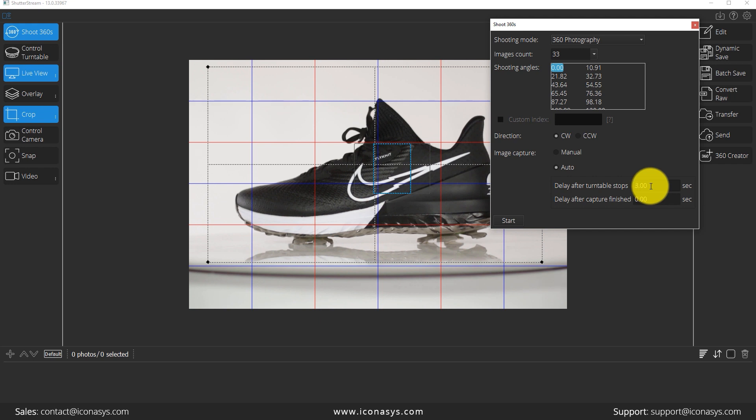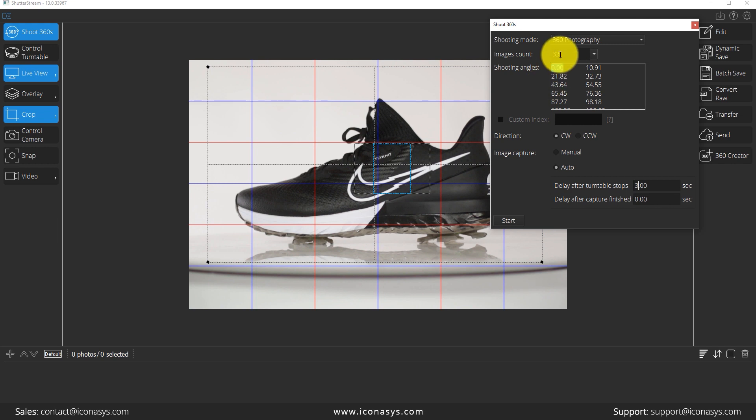So now we're ready. We've defined, again, it's three times 33 equals 99, which is close enough to 100 seconds to give us our full 360 image capture.